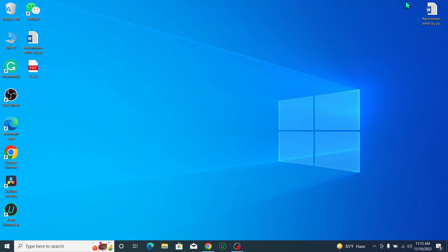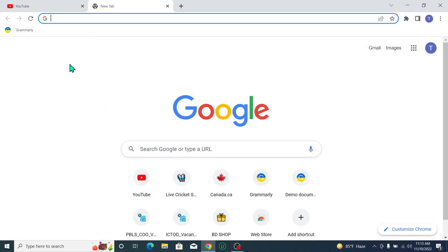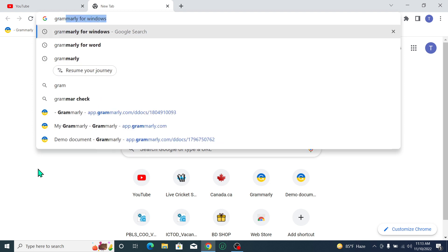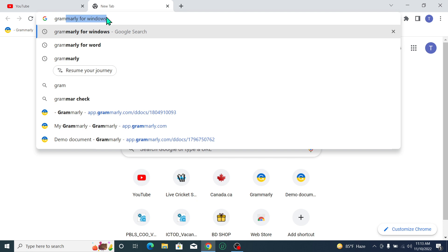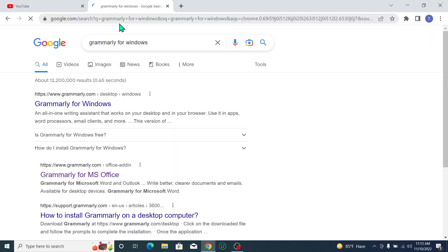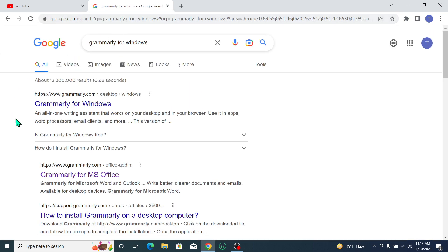open any kind of browser. I'll open my Chrome browser. Now go to the search bar and type 'Grammarly for Windows.' Just type Grammarly for Windows, then search it. After searching, you can